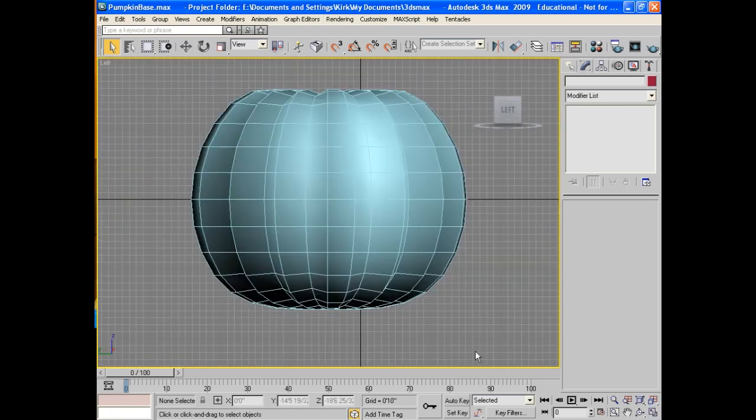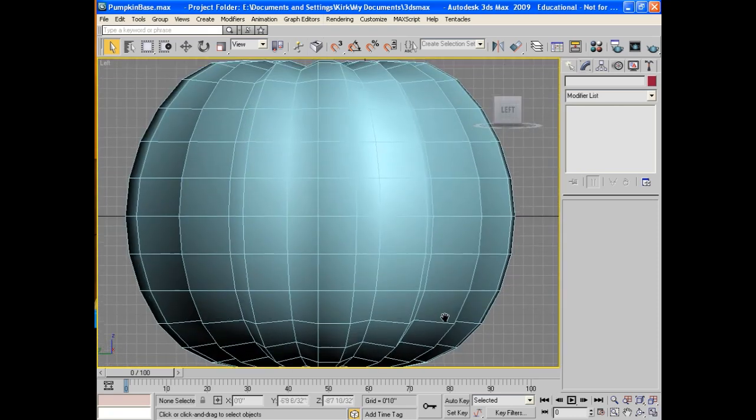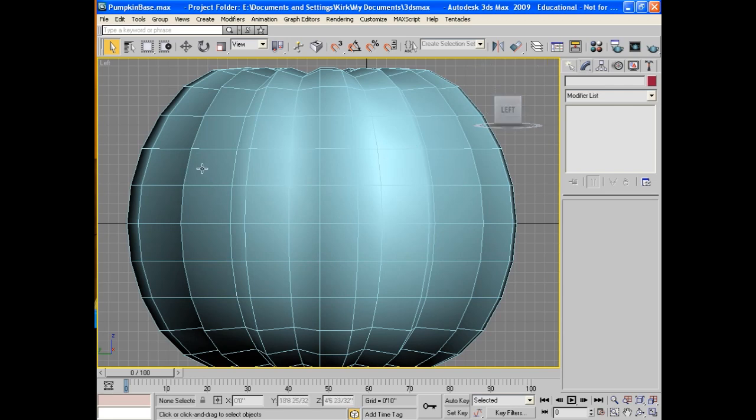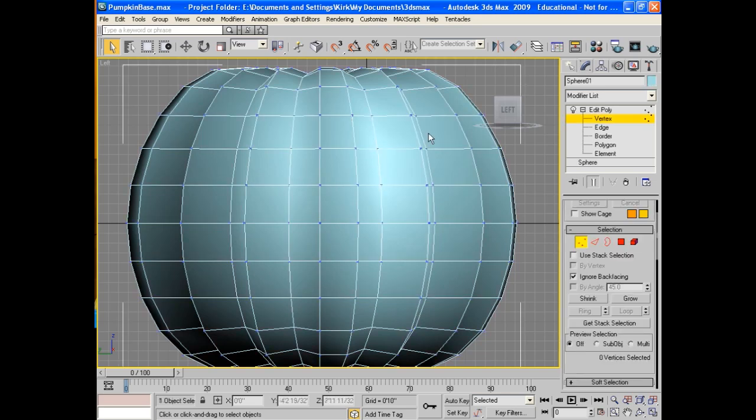Now to carve the pumpkin, we just kind of jump into it. It's a little different because it's already got the ribs in it, so it's a little tricky to carve. Make sure it's selected. Go to the vertex first, I'll make it a little bit easier.